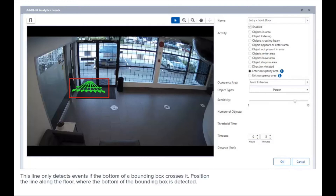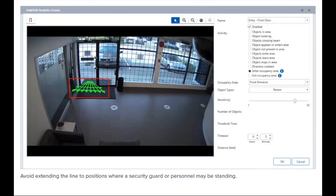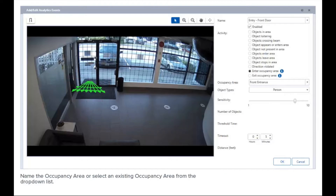In the camera field of view, draw a line to define the occupancy area and entry direction. This line only detects events at the bottom of a bounding box as it crosses. Position the line along the floor, and avoid extending it to positions where a security guard or personnel may be standing. Name the occupancy area or select an existing one from the drop-down list.